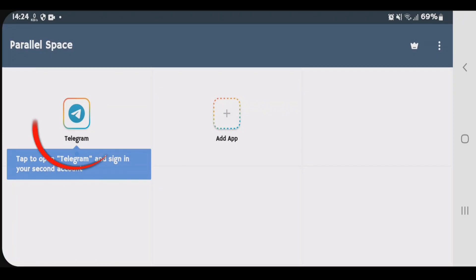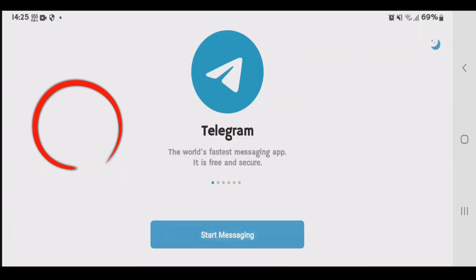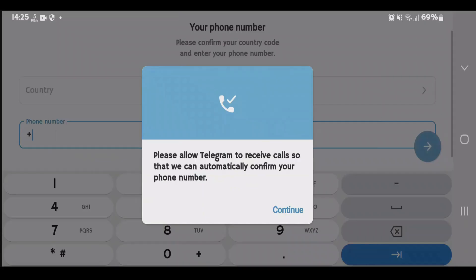Accept the terms. And this is now the cloned application here. And you can use this as a different Telegram. Start messaging. And you can sign up and use two Telegrams.